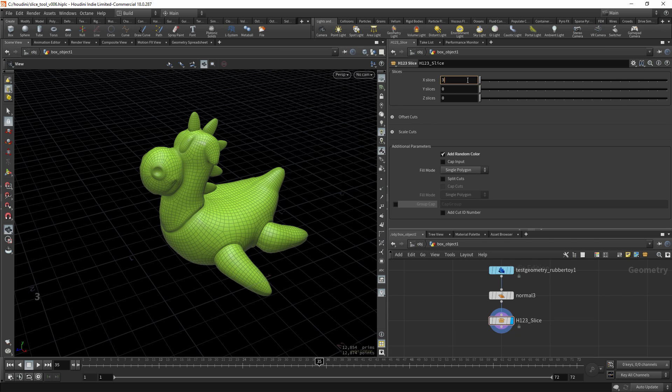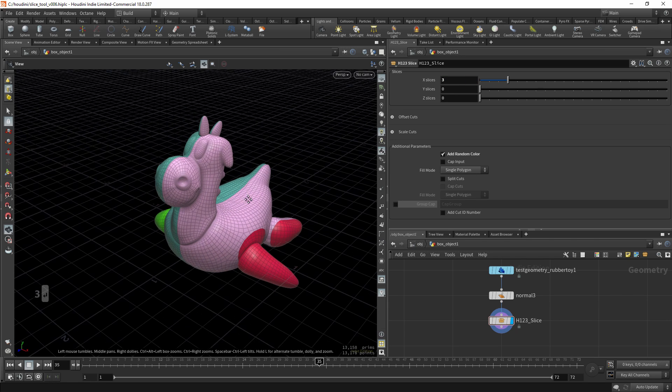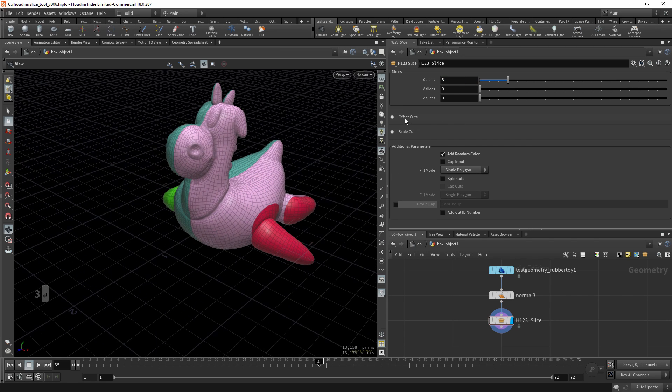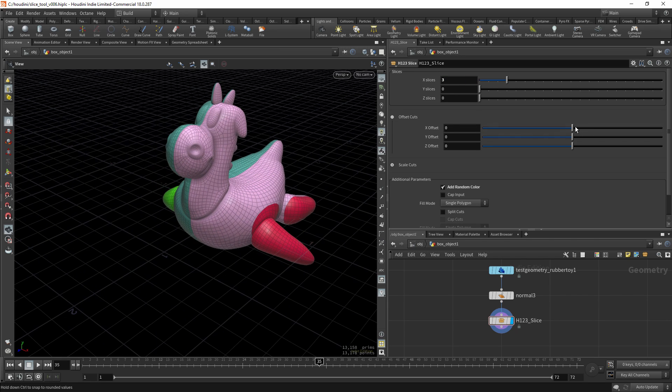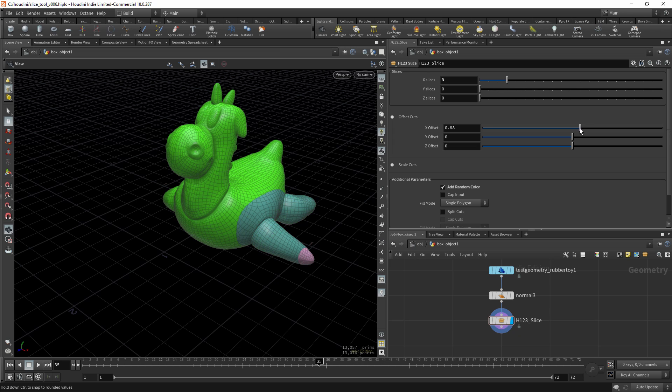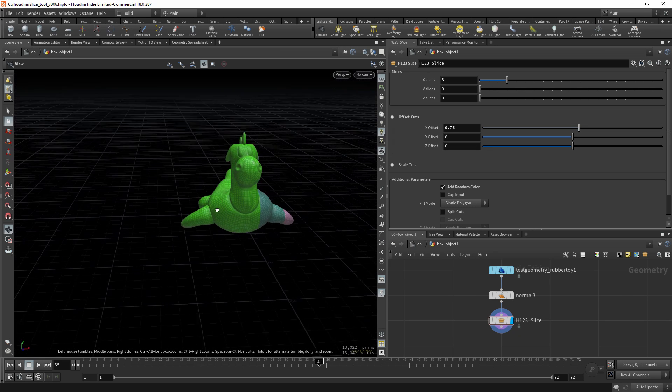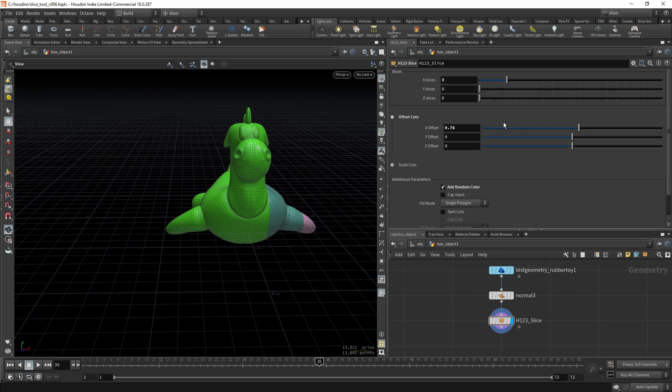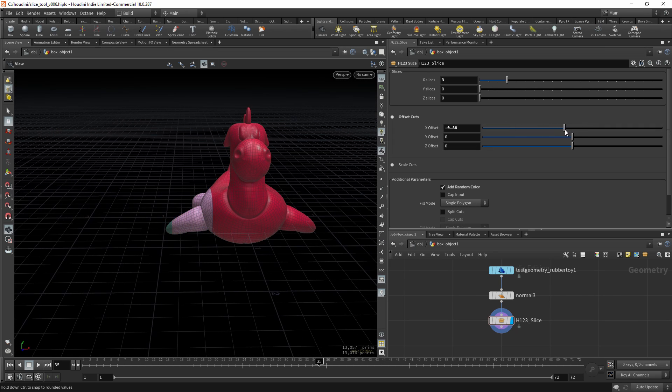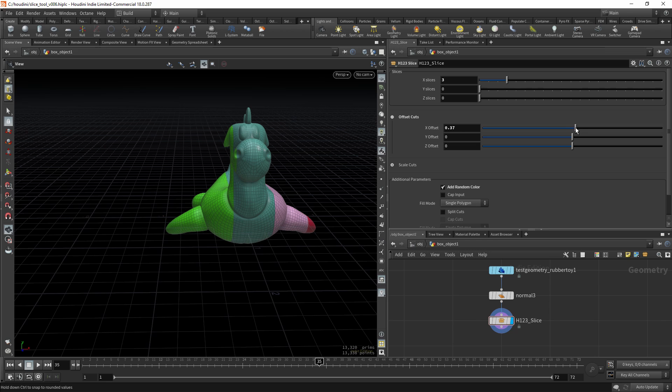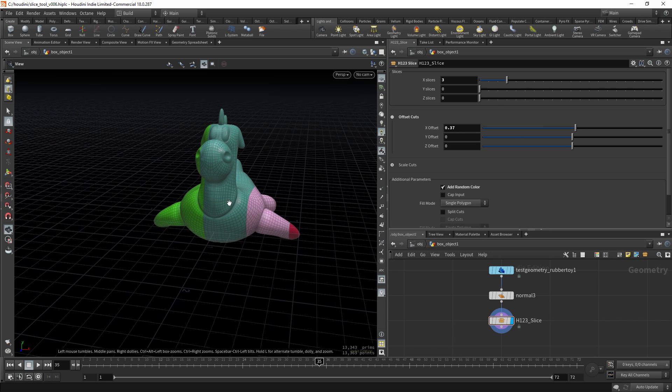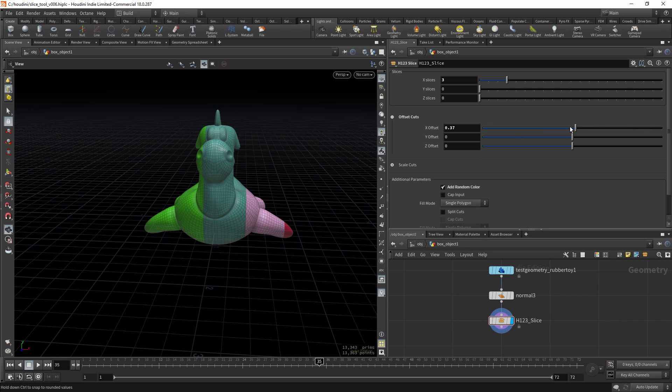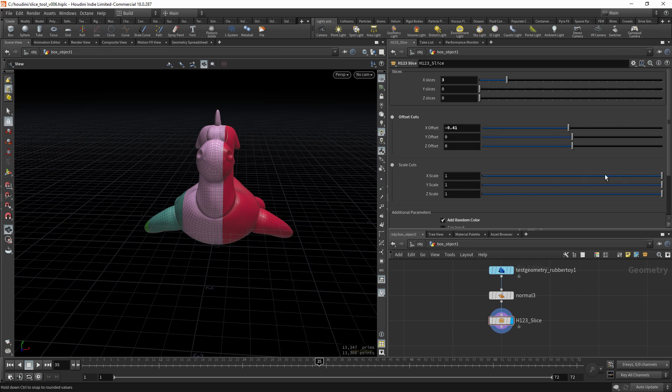You can also offset your cuts. This is a very handy option if you want to localize your cuts. And you can also scale them.